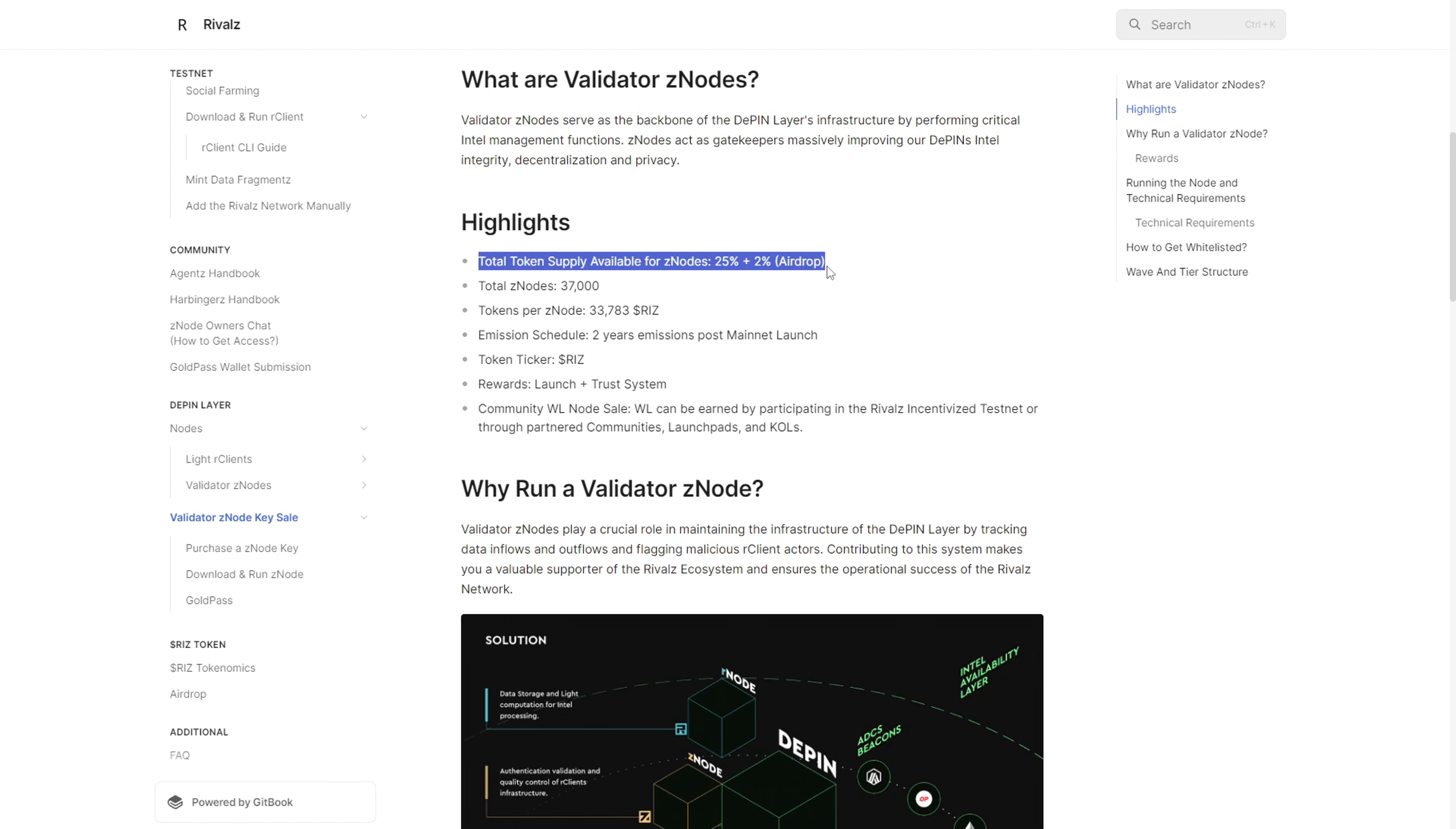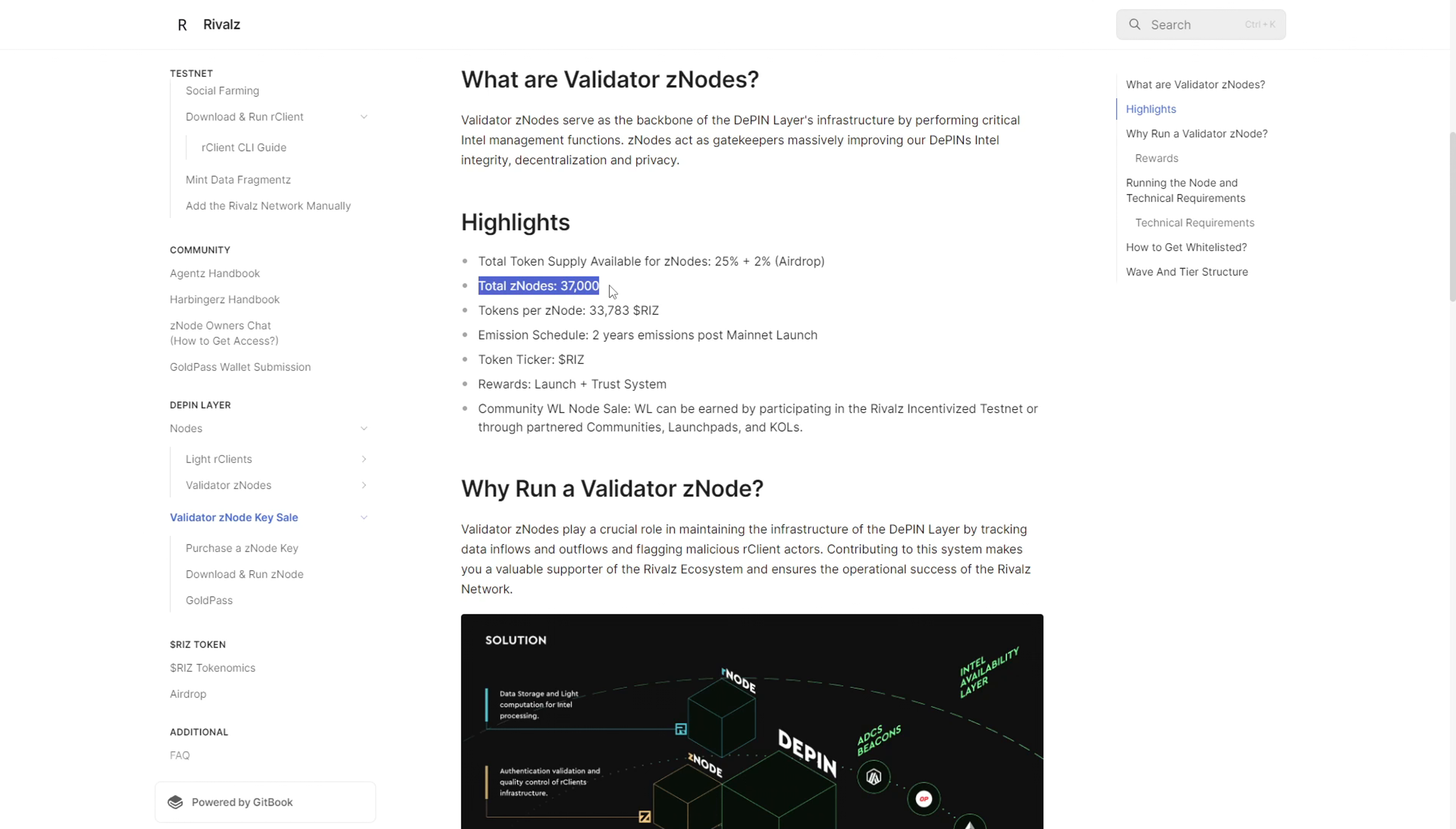On their webpage, the total token supply made available for users operating these Z nodes is 25% of total tokens plus an extra 2% for an airdrop. For the node sales, there will be a total of 37,000 nodes available for purchase. What I found particularly cool is that the number of tokens per node is already calculated.